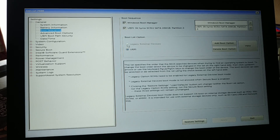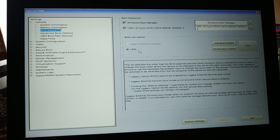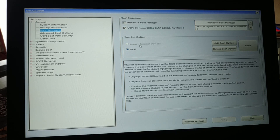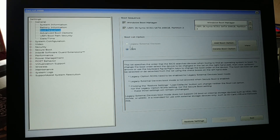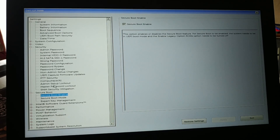Currently if UEFI is selected and you have a problem, change it to Legacy. If Legacy is selected and you have a problem, change it to UEFI. Try interchanging them and see if the problem is solved. If the option is grayed out and not allowing you to change it, there's another step.